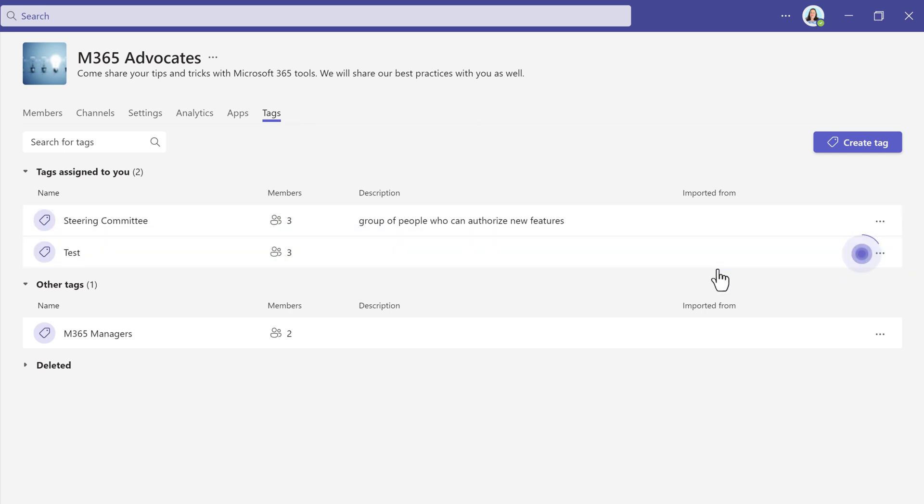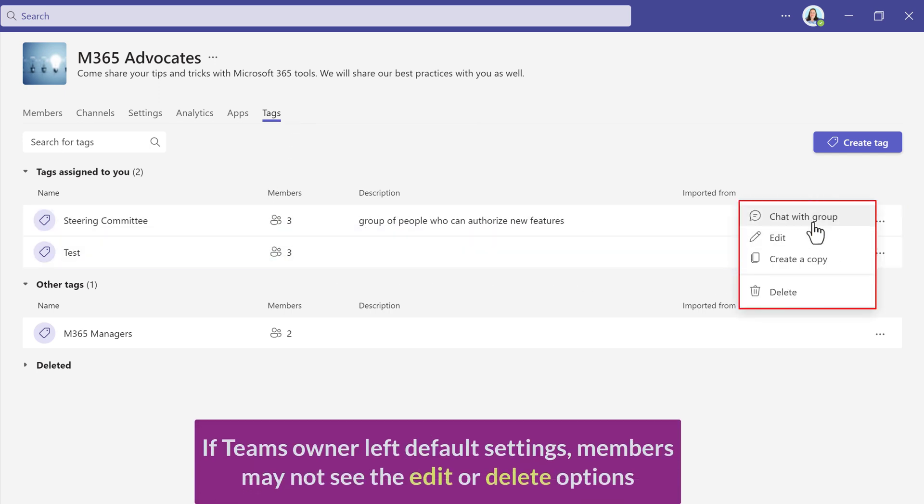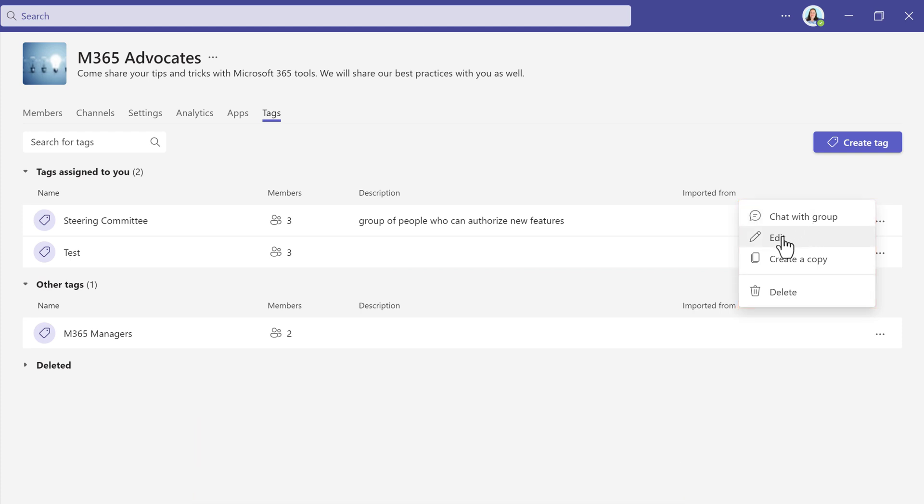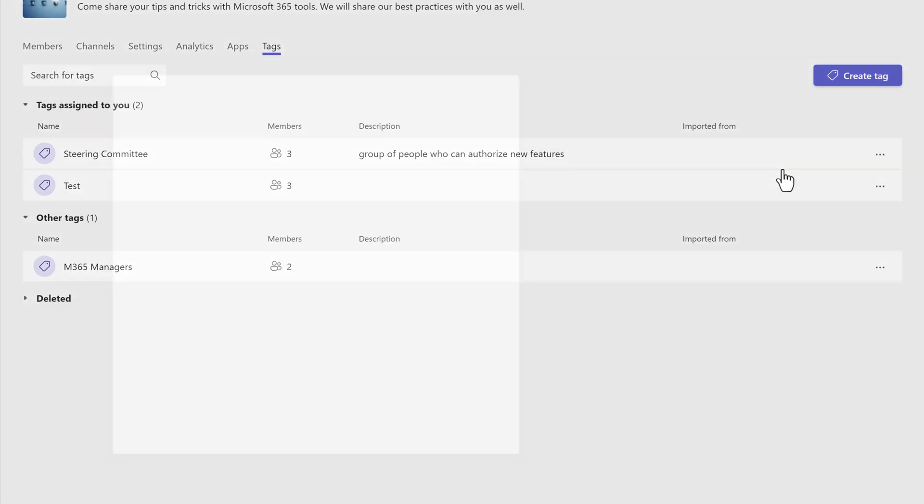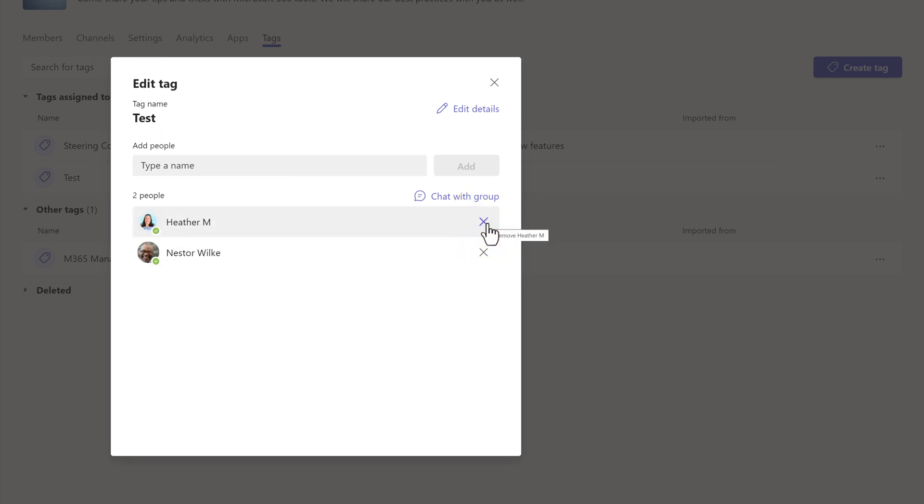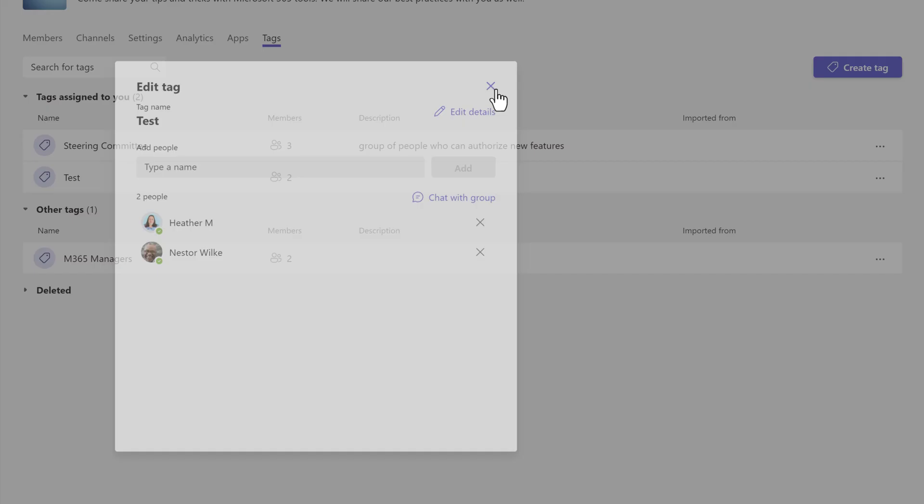Here you will see the options to chat with a group, edit the tag, copy the tag, or delete it. I chose edit, and for this example, I am going to remove Adele from this particular tag. Once I do that, all I have to do is click on the X and it was automatically saved.